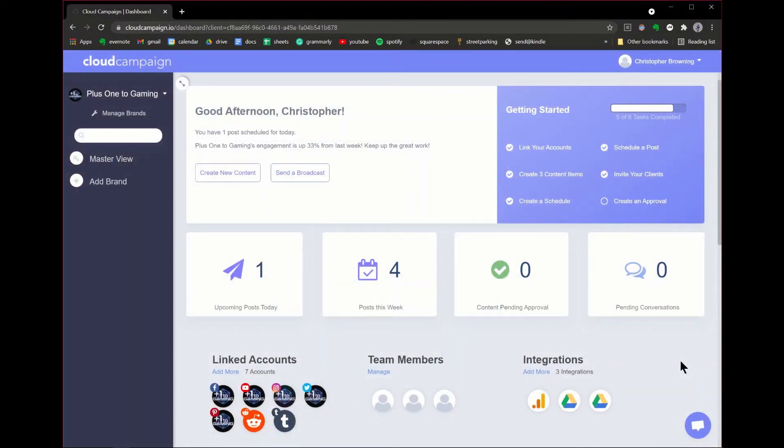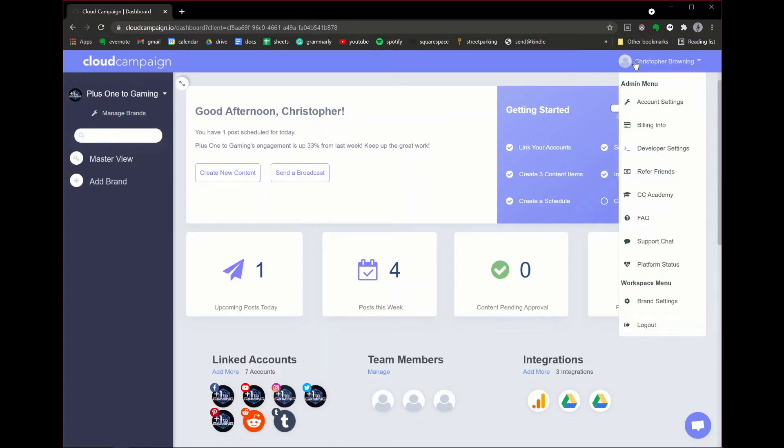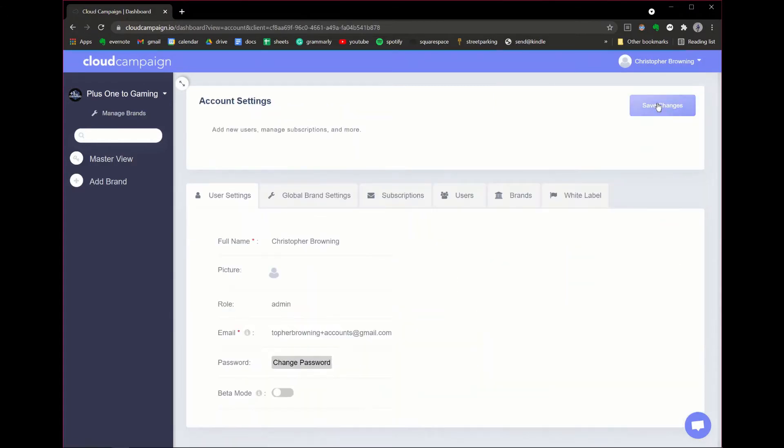First, log into your admin Cloud Campaign account then click account settings from the admin menu at the top right. Under the user settings tab, click the toggle switch to enable beta mode.